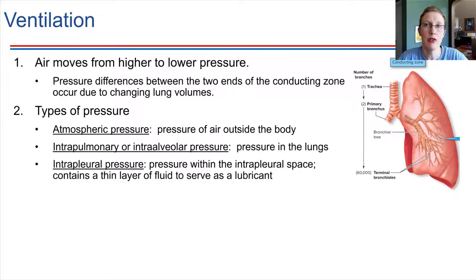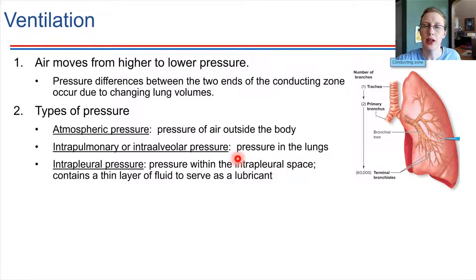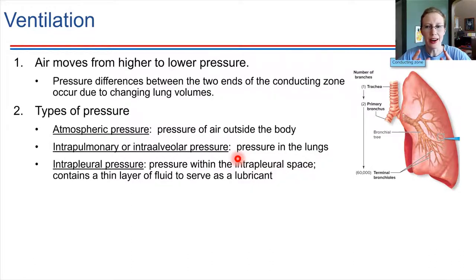There are a few different types of pressure relevant here. Atmospheric pressure is the pressure of all the air around us. Intrapulmonary pressure is the pressure of air inside the lungs. For example, if your diaphragm moves upwards, that compresses the thoracic cavity, and compressing air makes it more highly pressurized — which helps force air out of the lungs. So this is all tied to pressure.